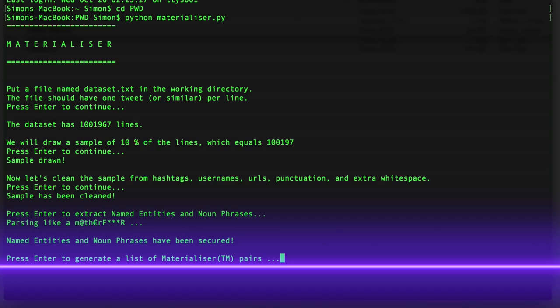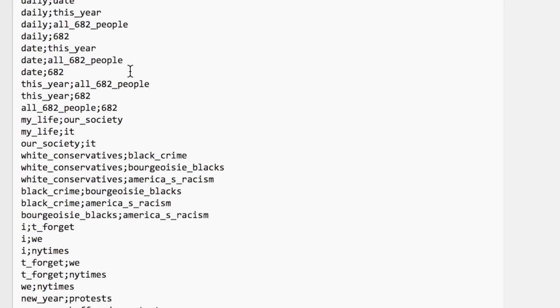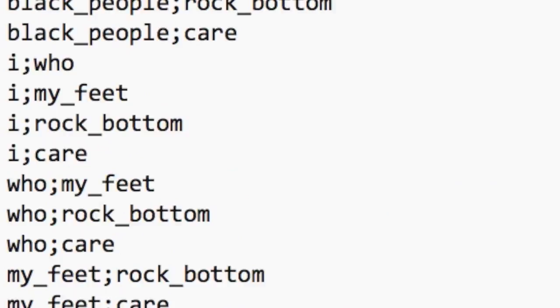Once the data has been processed and tagged, we can generate a list of co-occurrence pairs of these tagged things within the dataset. This list of pairs can then be the starting point of network analysis that can be imported into software such as Gephi.